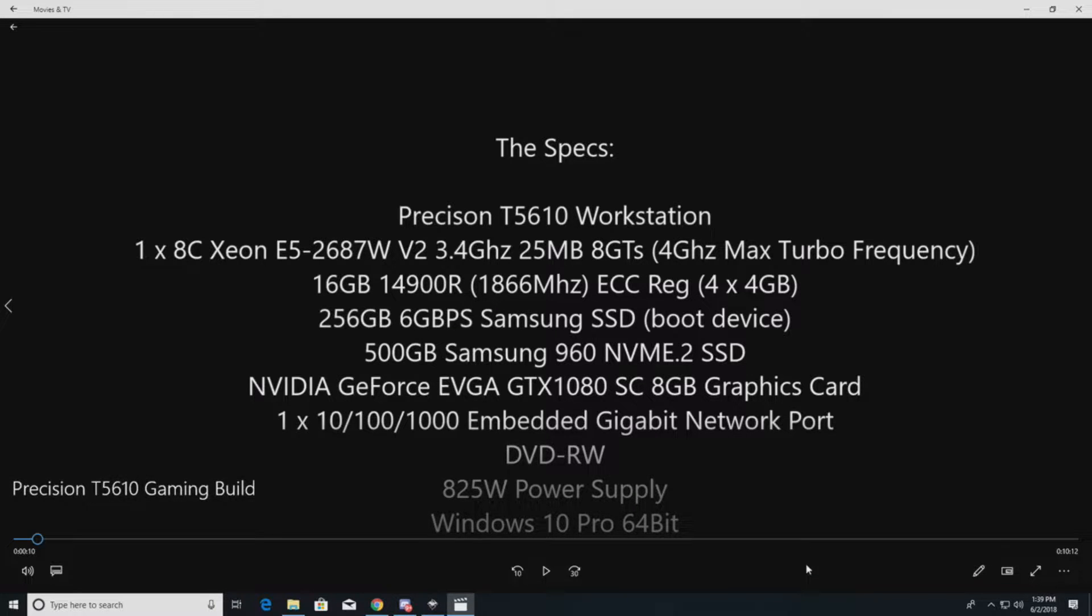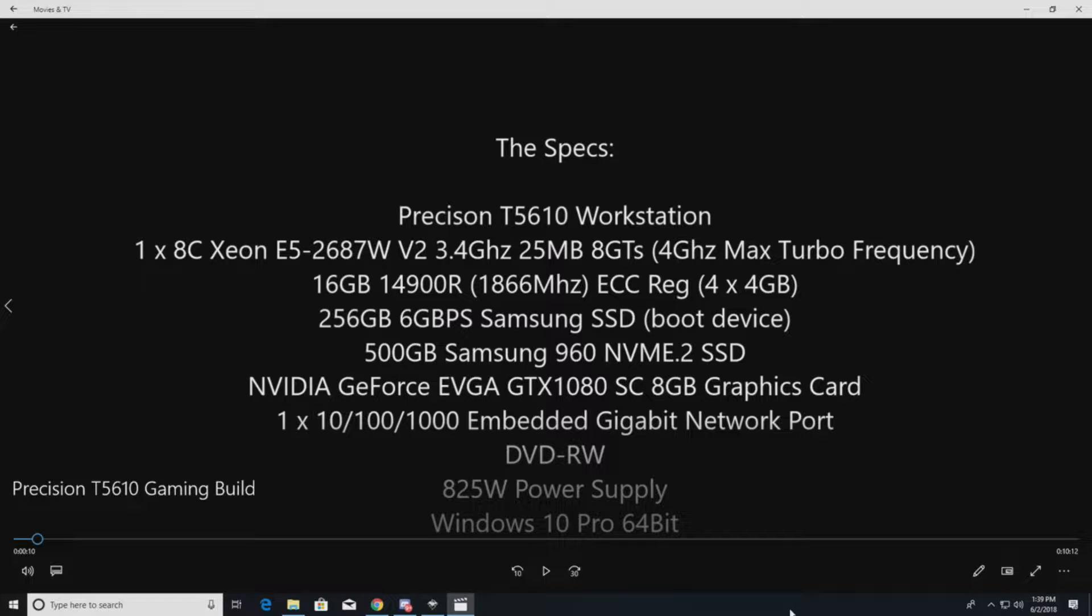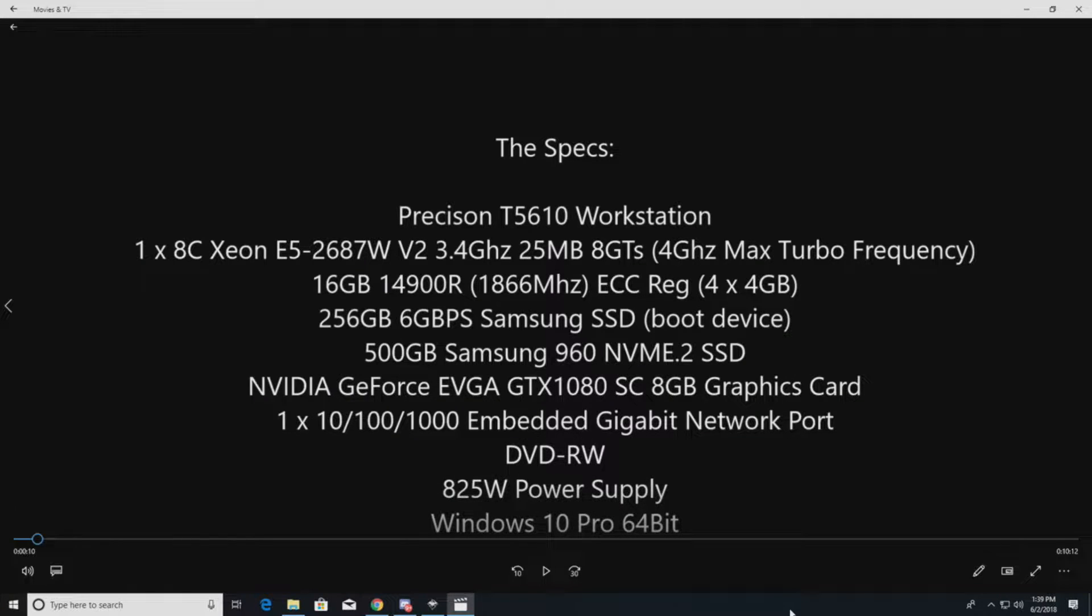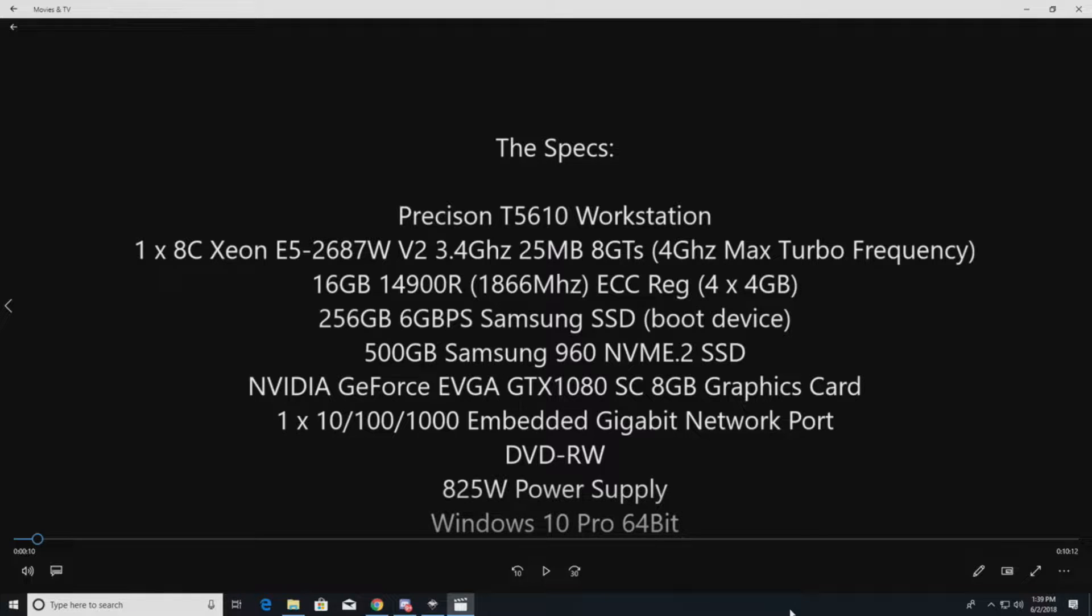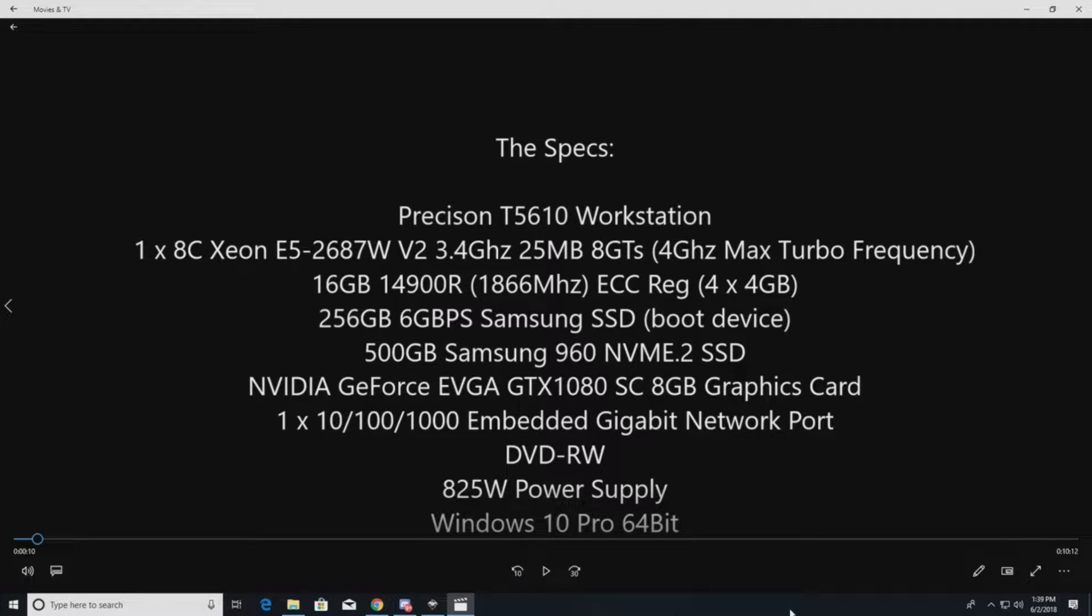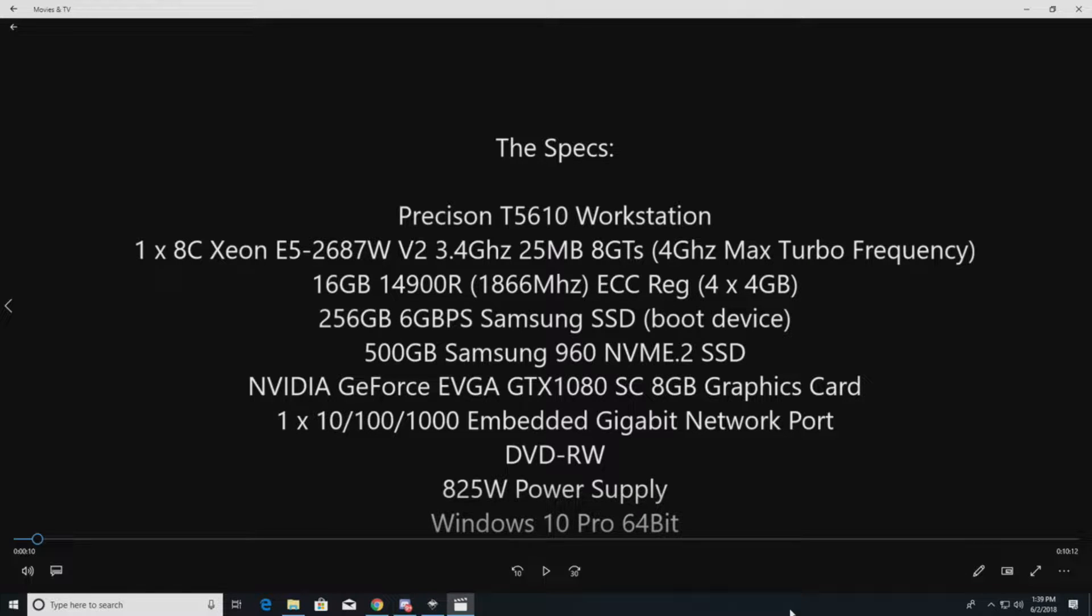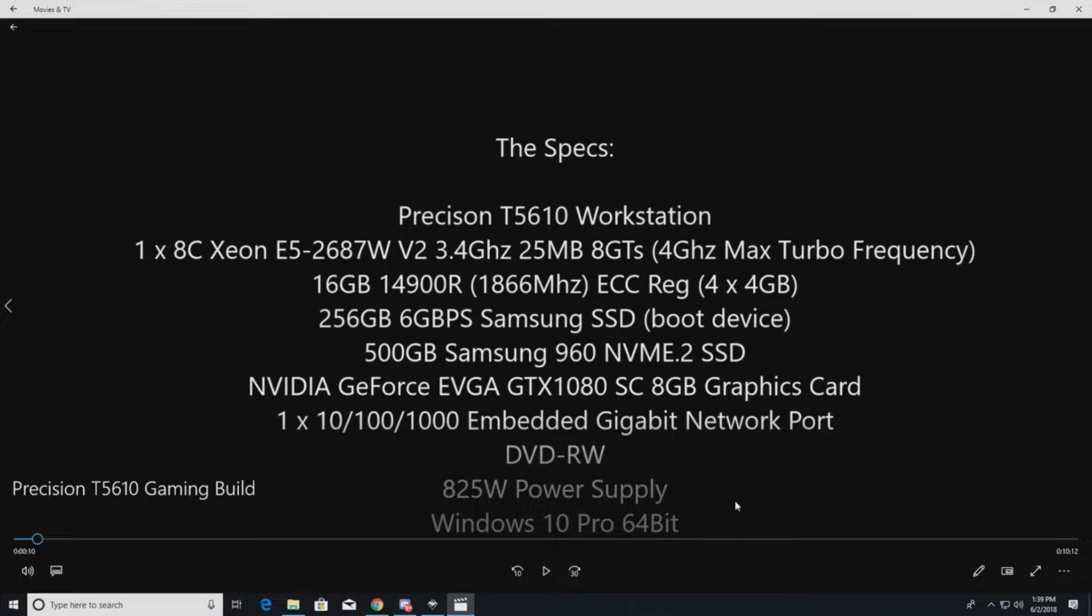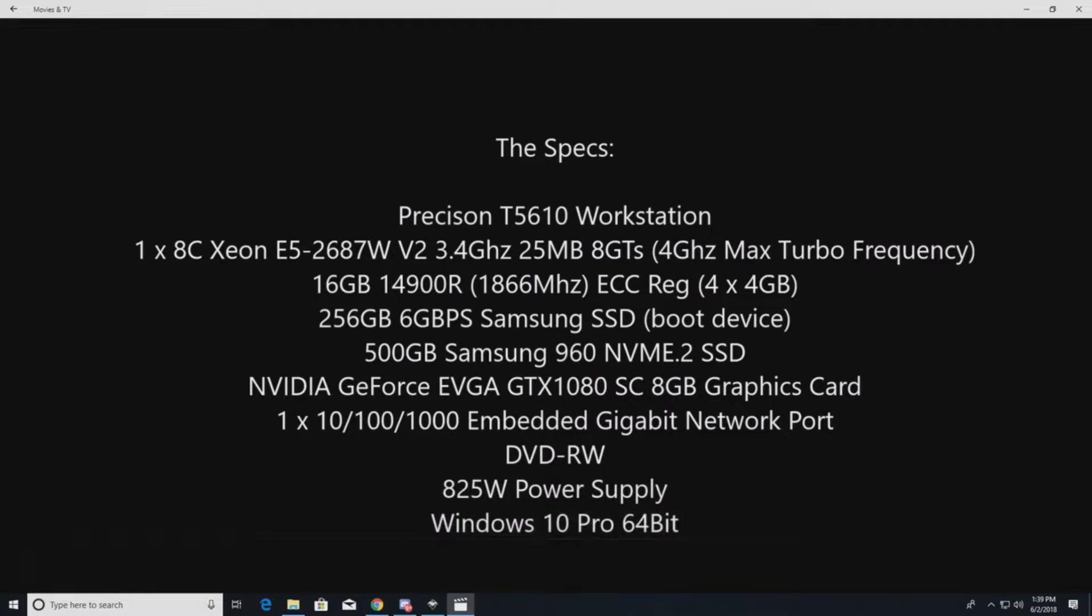Standard DVD-RW optical drive. We have an 825 watt power supply. We like that based off of the CPU and the graphics card. The graphics card recommends at least a 650 watt power supply. We're going to run Windows 10 Pro 64-bit on it. So let's get on with the build.